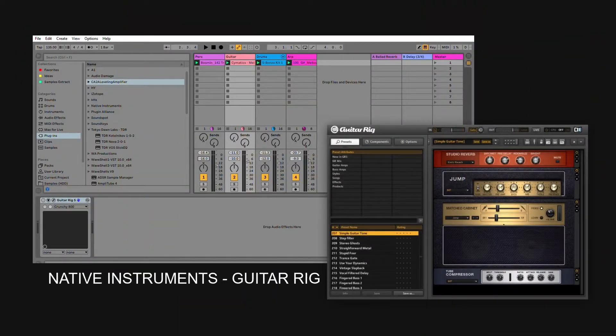The 3rd VST is Native Instruments GuitarRig. If you work with live instruments and do recordings, GuitarRig can be pretty useful. It is not just a simple guitar amp simulation — you can use it to spice up your synthesizers, even your vocals. We have a guitar loop here; it's a clean guitar recording. Let's try to add some effects to it so that it cuts through the mix better.